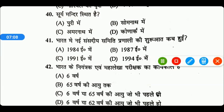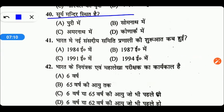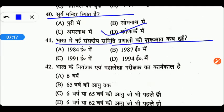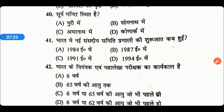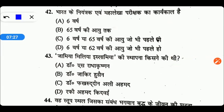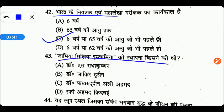सूर्य मंदिर कहाँ स्थित है? भारत में नई संसदीय समिति प्रणाली की शुरुआत कब हुई थी? इसकी शुरुआत हुई थी 1991 ईस्वी में। भारत के नियंत्रक एवं महालेखा परीक्षक का कार्यकाल कितना होता है? इसका सही उत्तर है C — 6 वर्ष या जो भी पहले हो। जामिया मिलिया इस्लामिया की स्थापना किसने की थी? इसका सही उत्तर है B — Dr. जाकिर हुसैन।